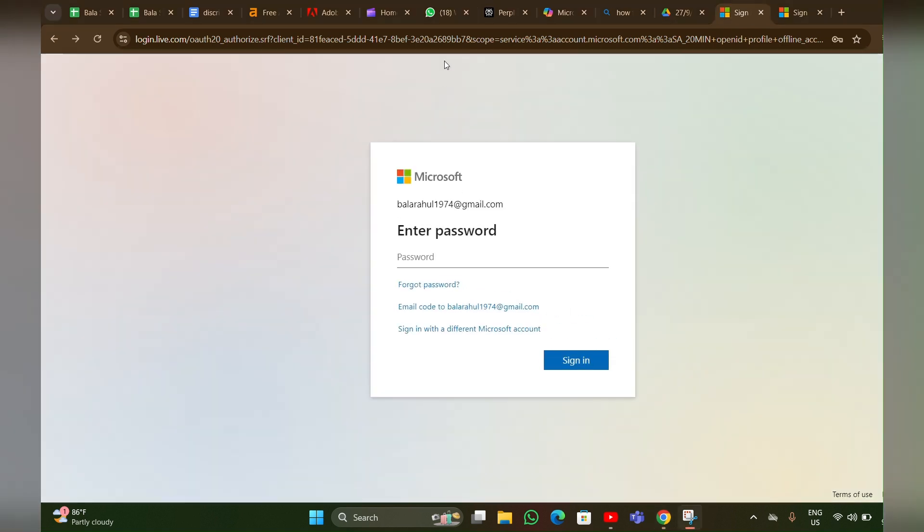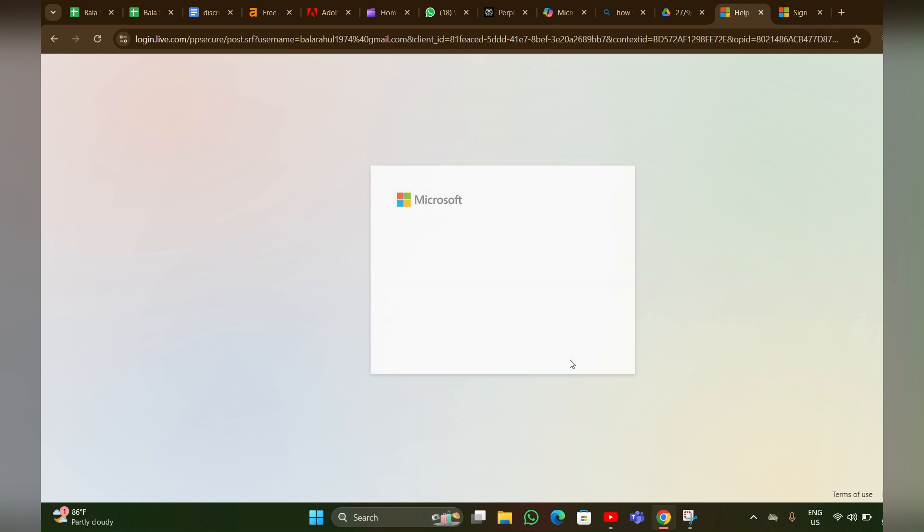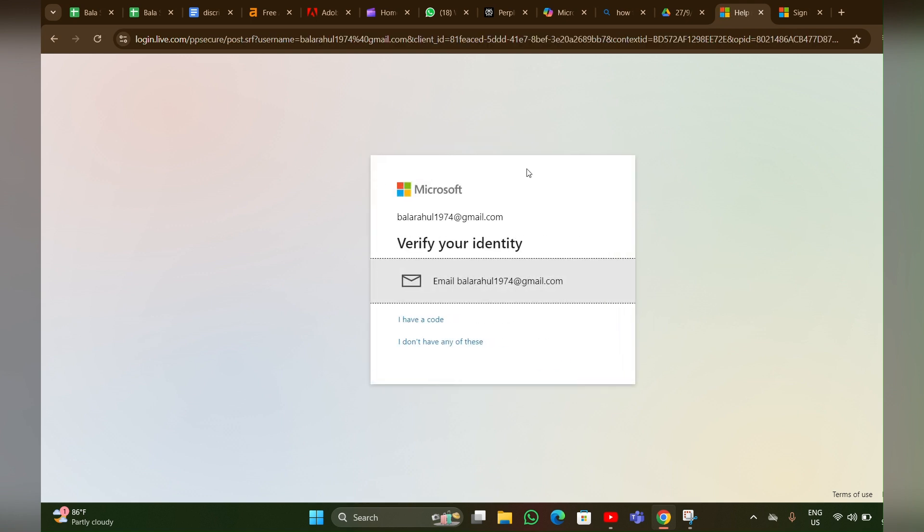Here you have to enter the password. After entering the password, you have to click on the sign in option. Now the next page will open. Here it will send a verification code to your email, so just check your mail and enter the verify code.